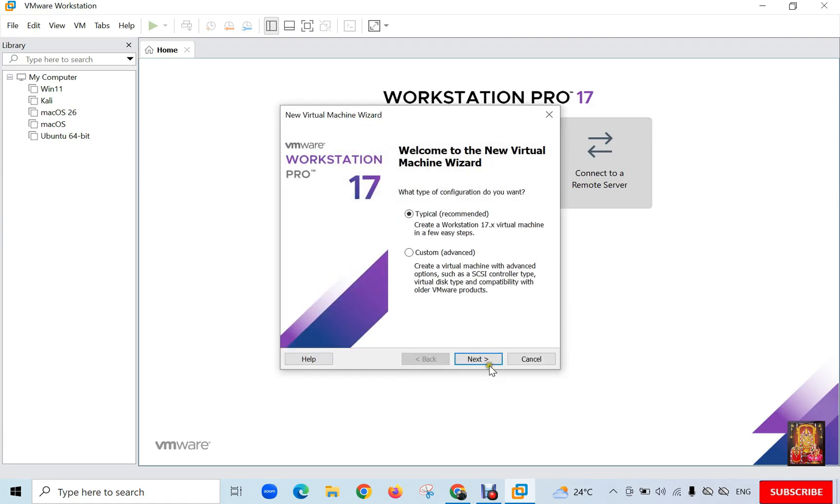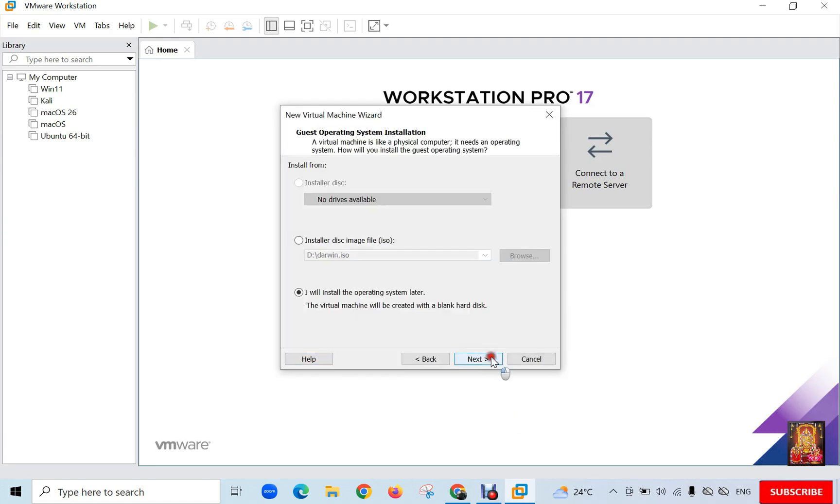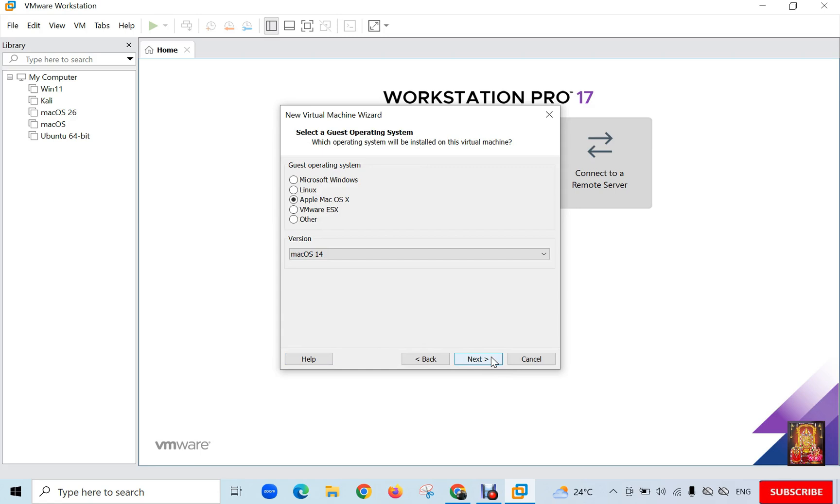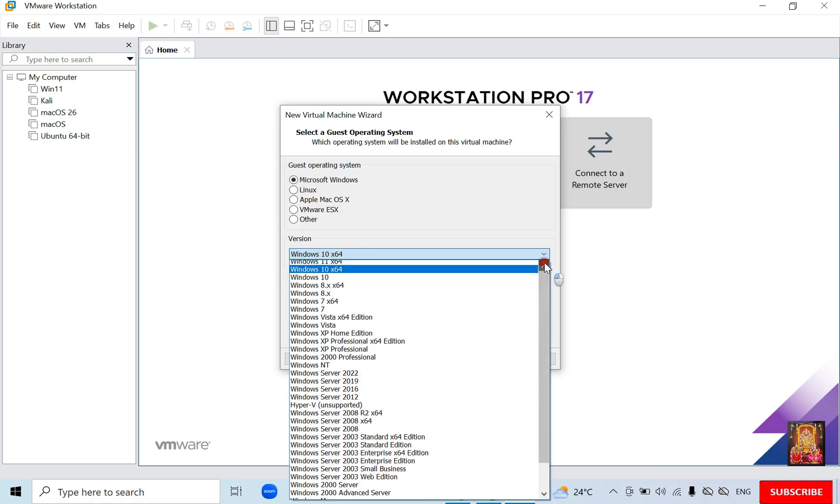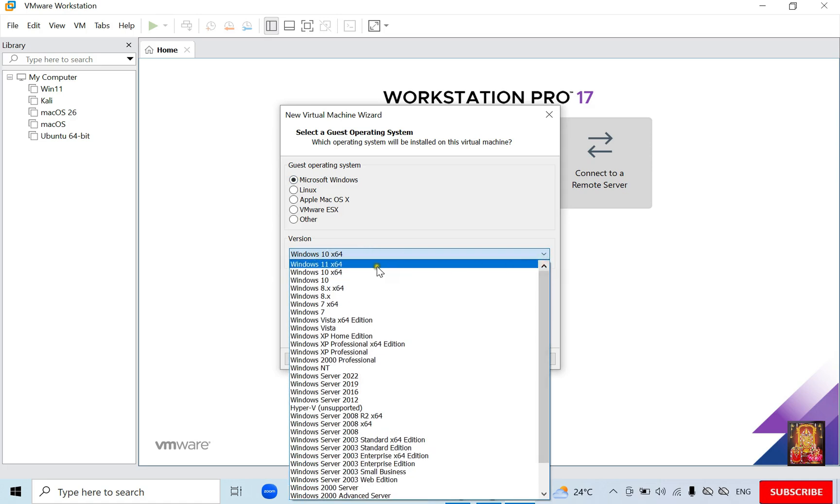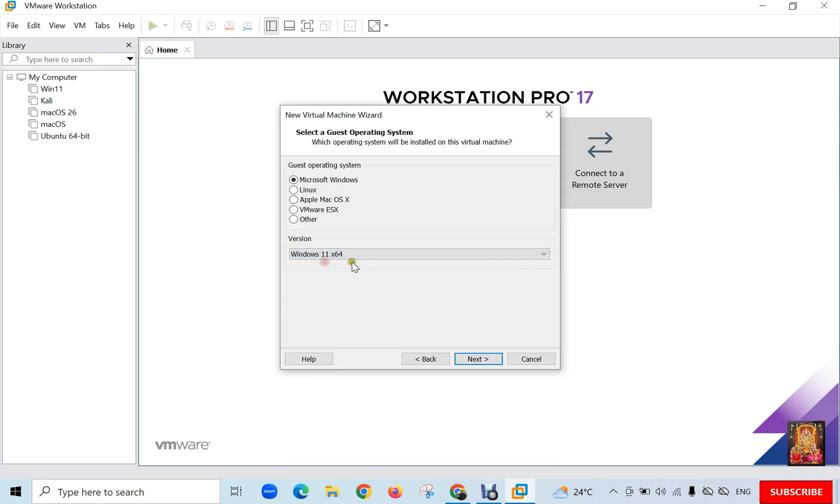Click Next. Click Next again. Select Microsoft Windows. Click Windows version drop-down list. Select Windows 11 X64. Click Next.